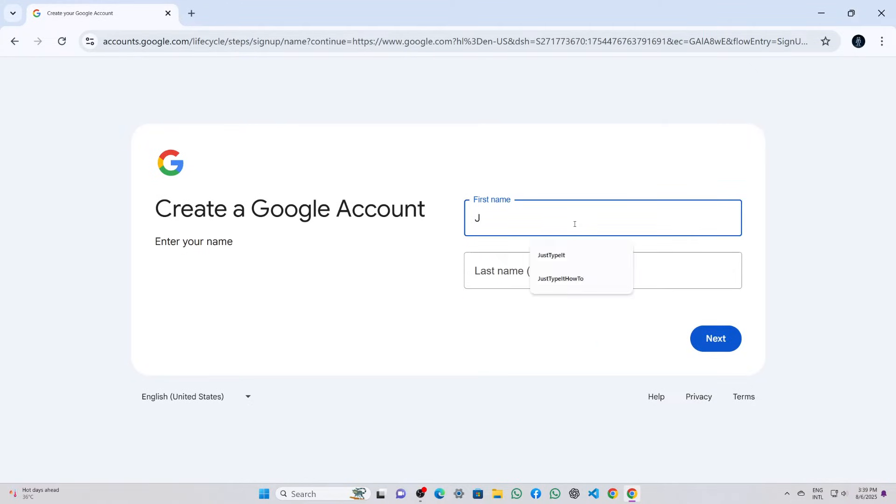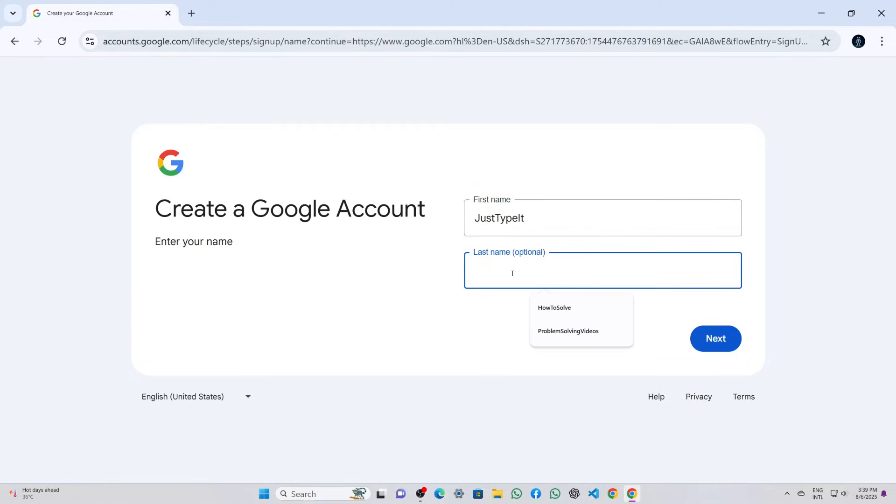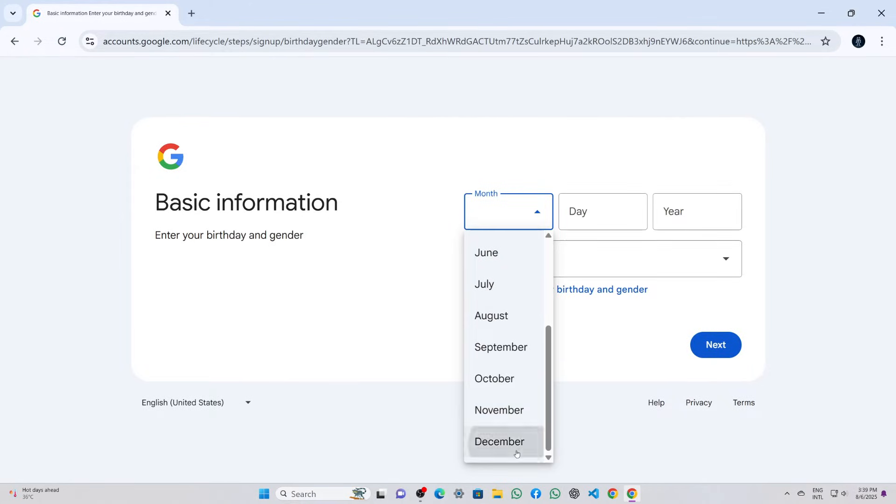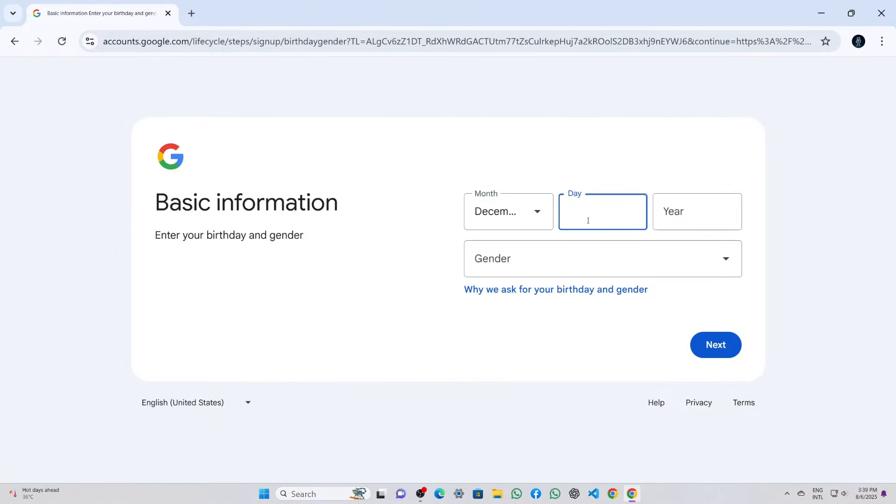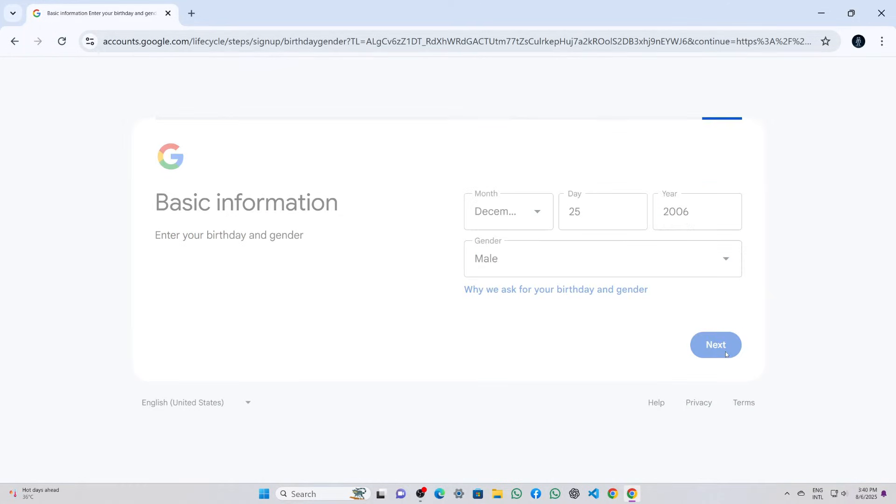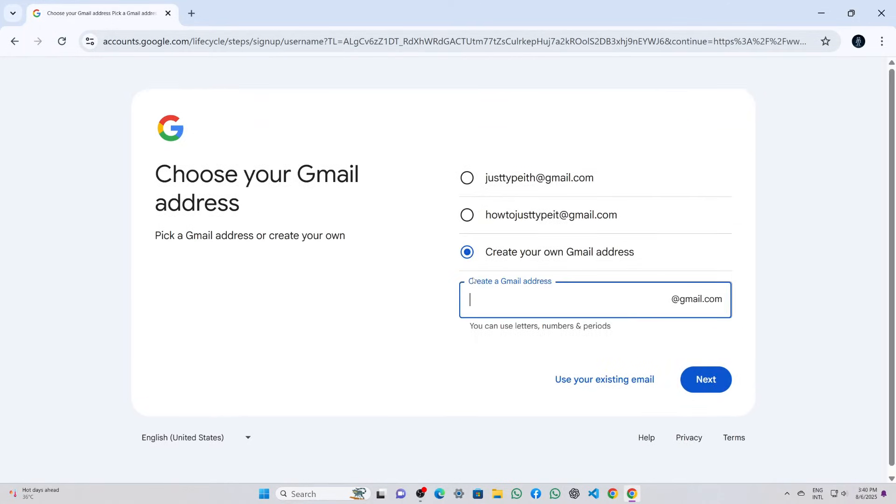Next, I entered my first name and last name and clicked the next button. Then I filled in my date of birth, first selecting the month, then the day, and finally the year, followed by selecting my gender and hitting next again.